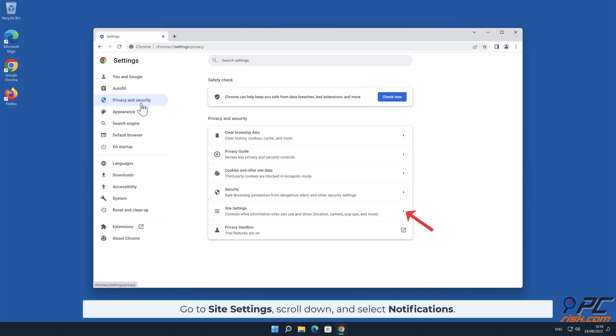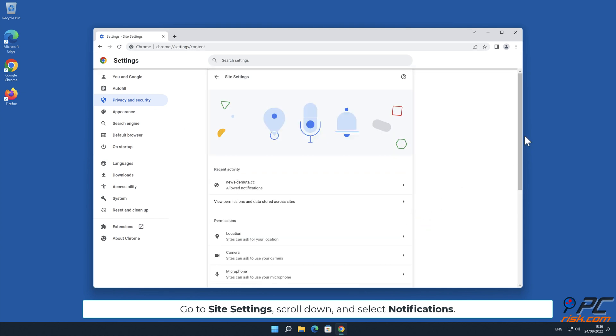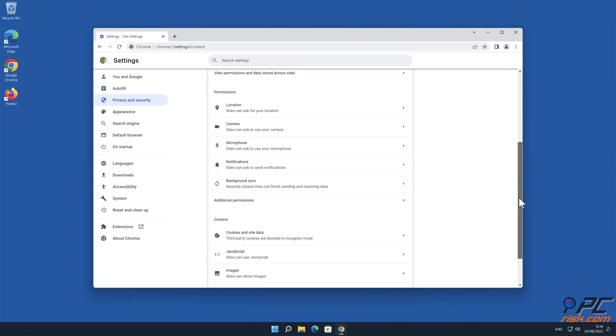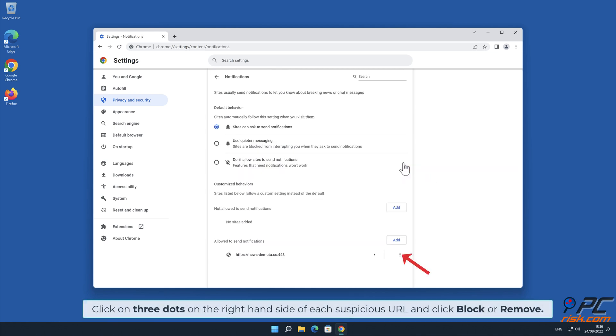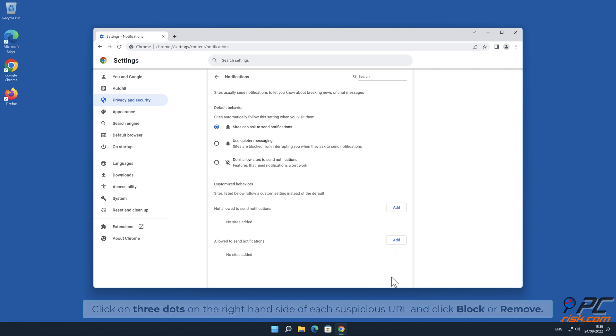Go to Site Settings, scroll down and select Notifications. Click on three dots on the right hand side of each suspicious URL and click Block or Remove.